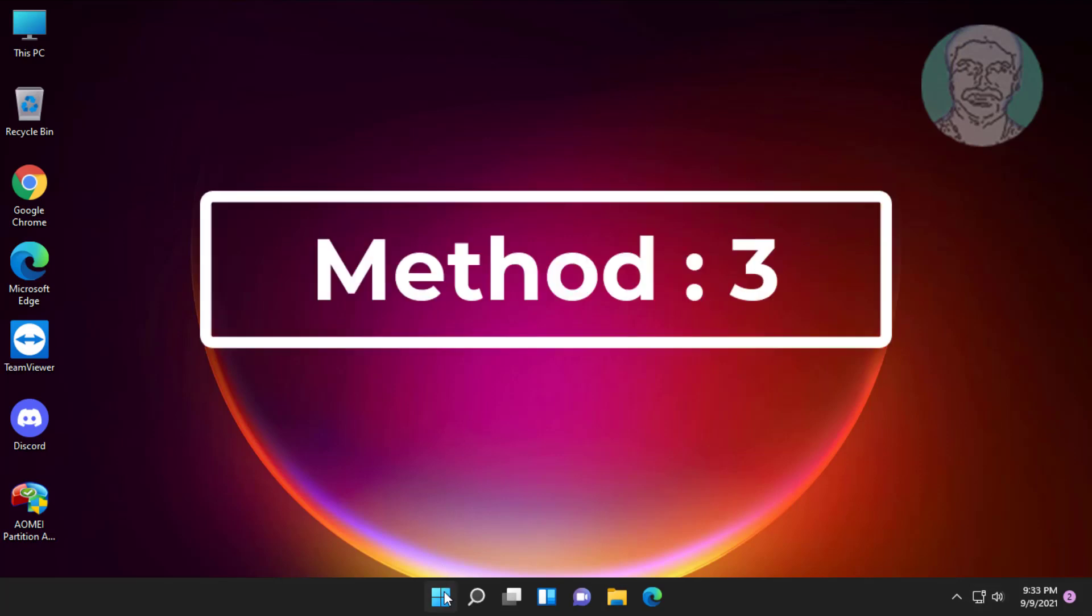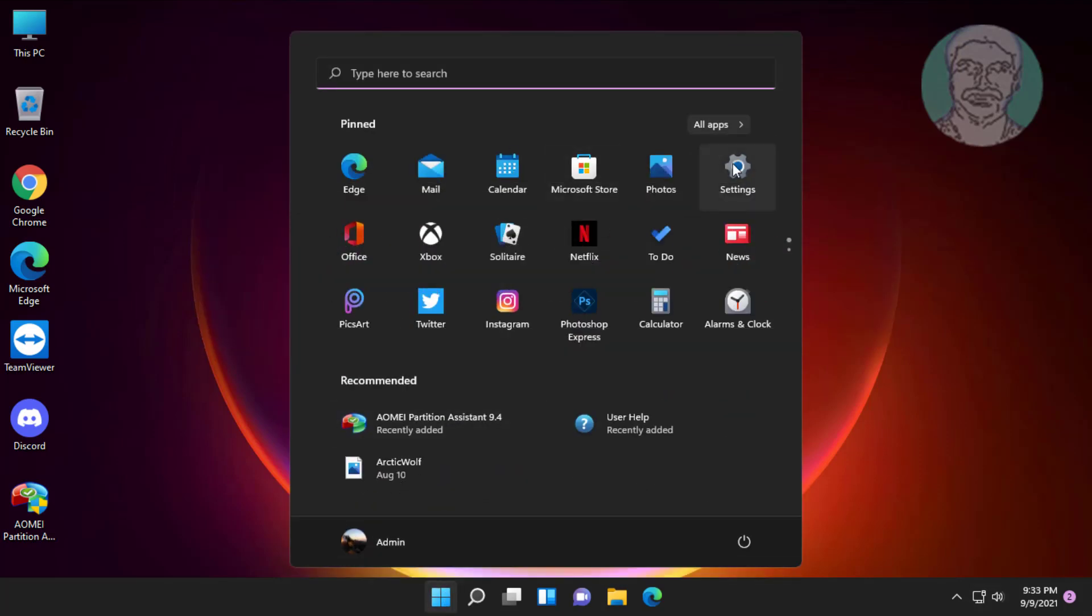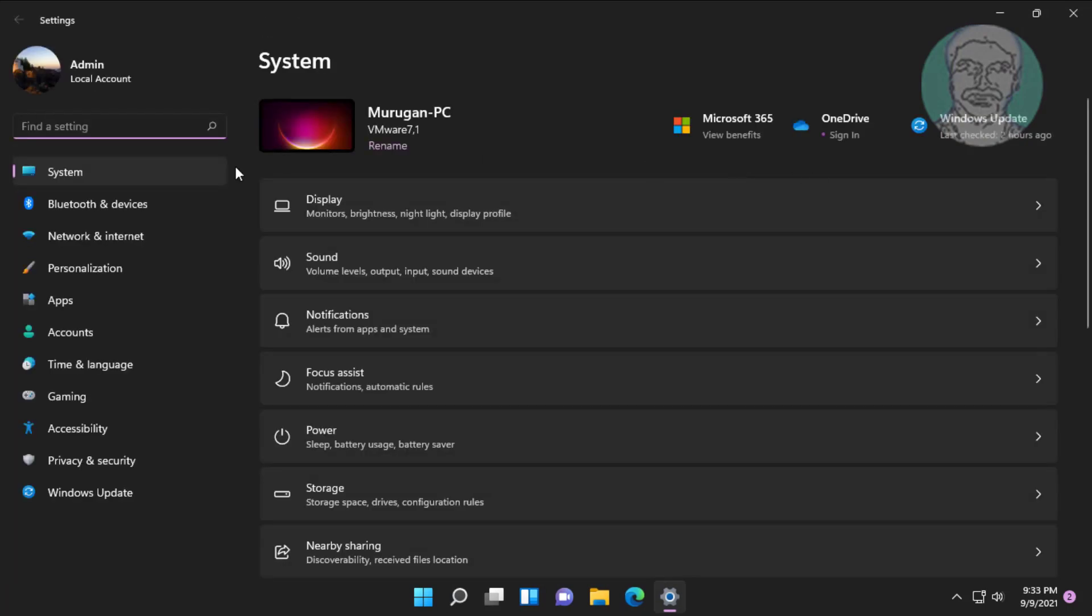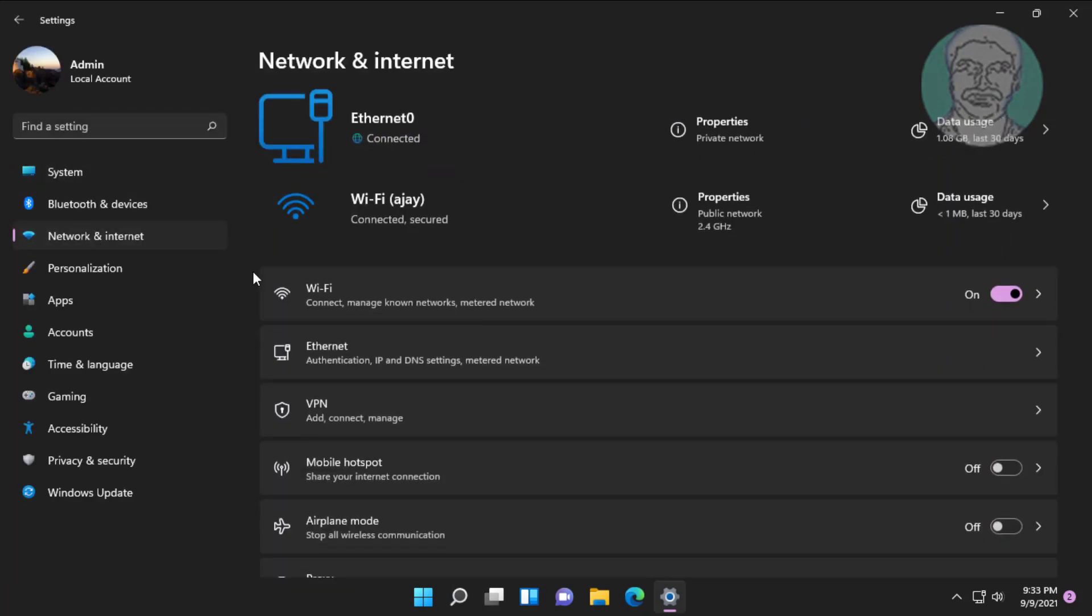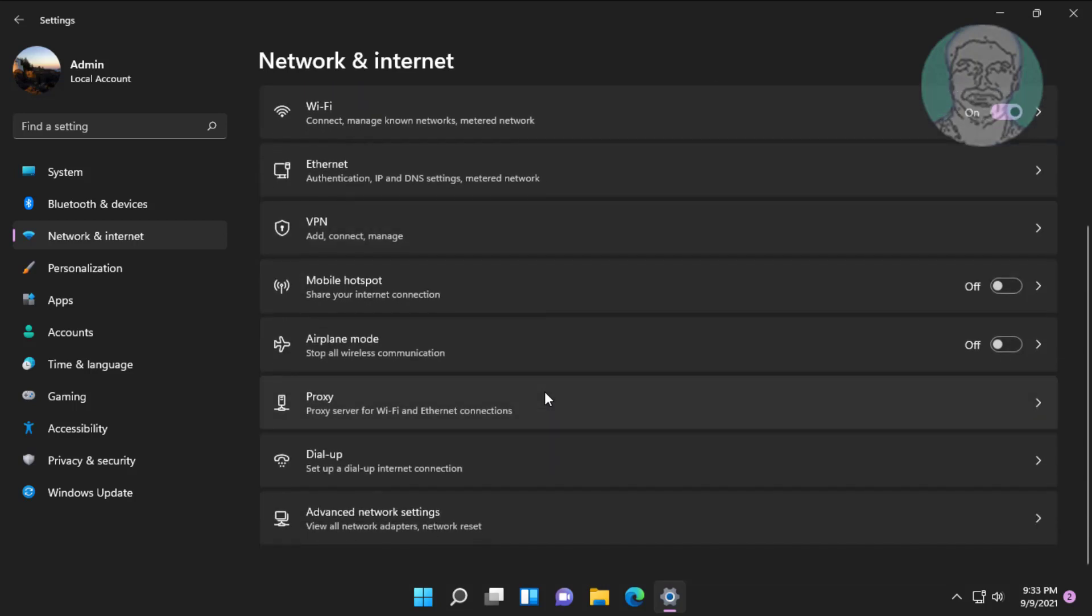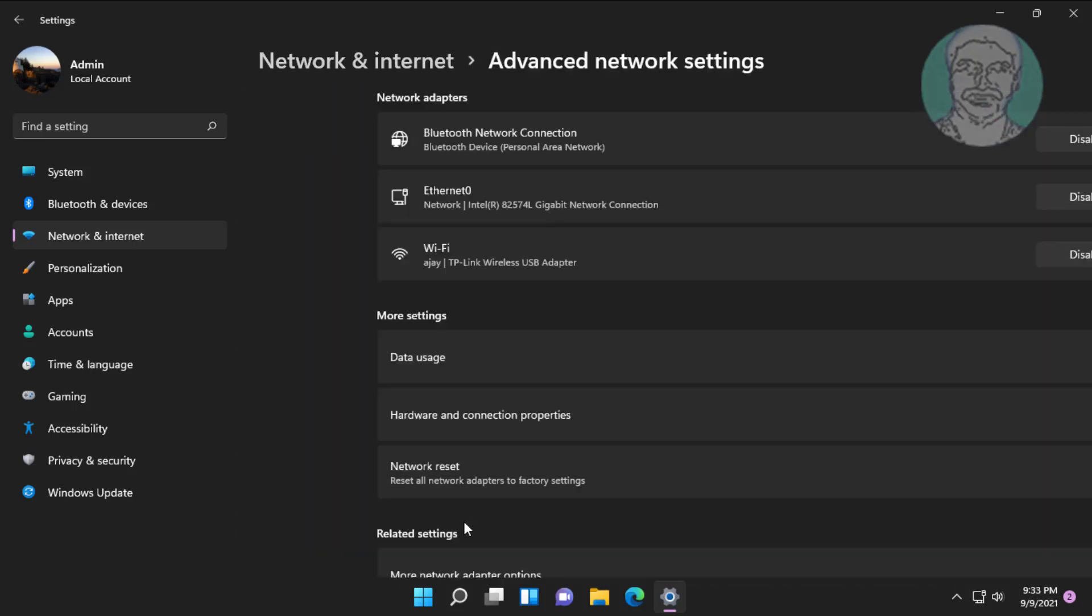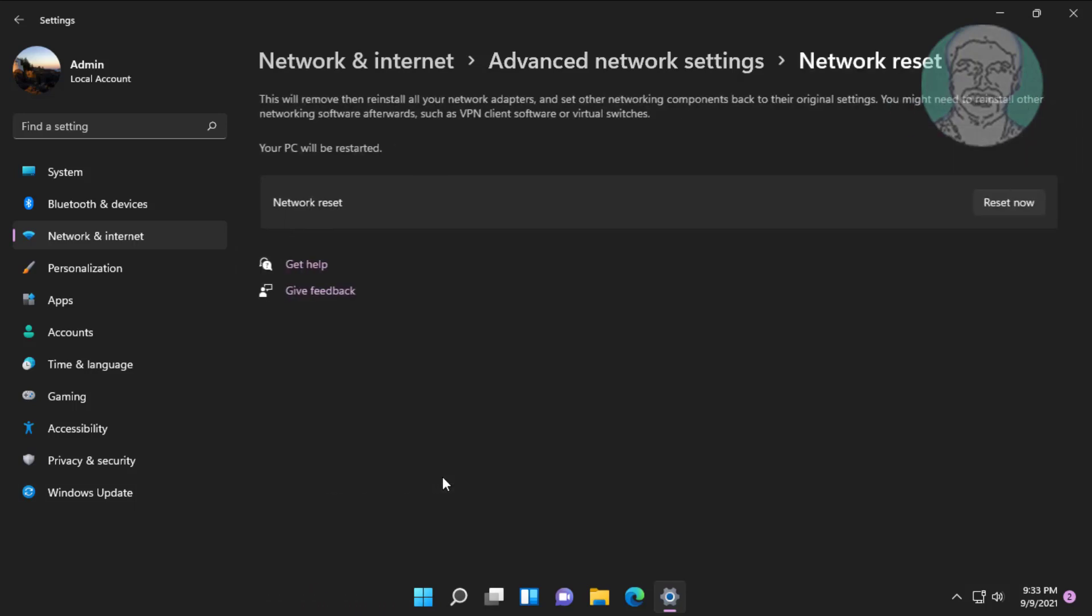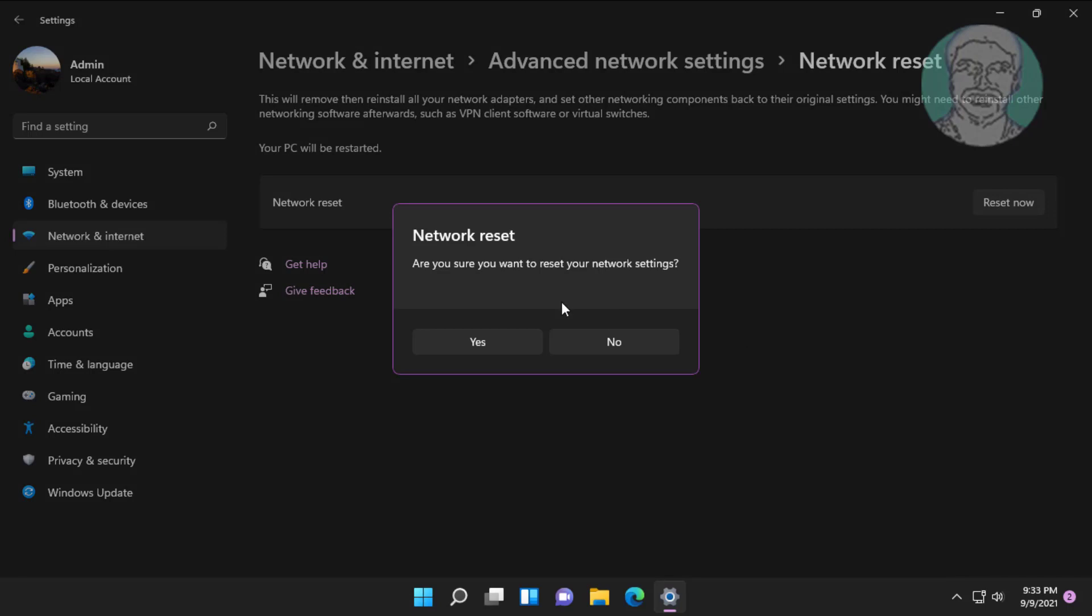Third method is click start, settings. Click network and internet. Click advanced network settings. Click network reset. Click reset now, click yes.